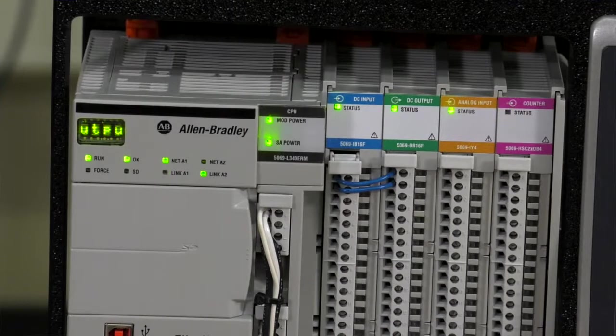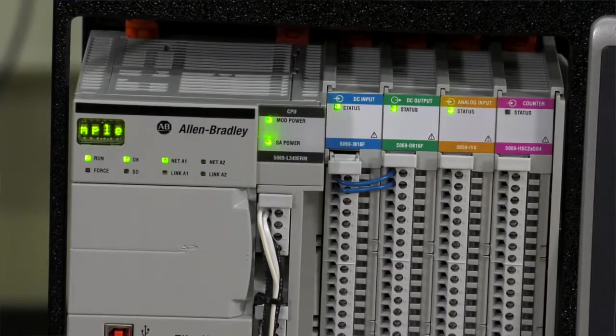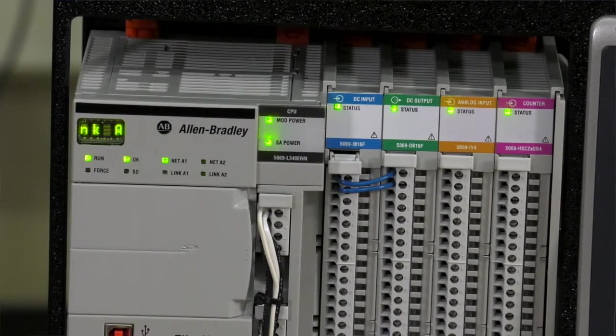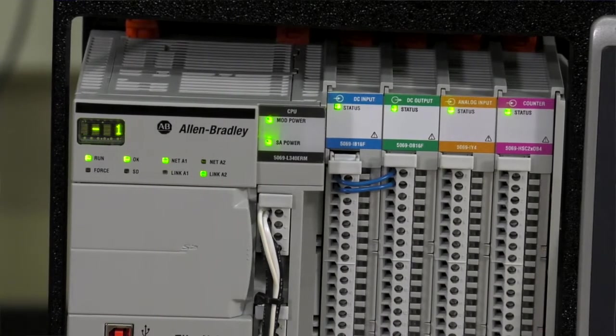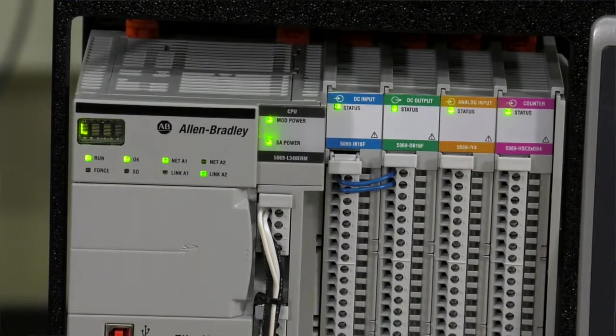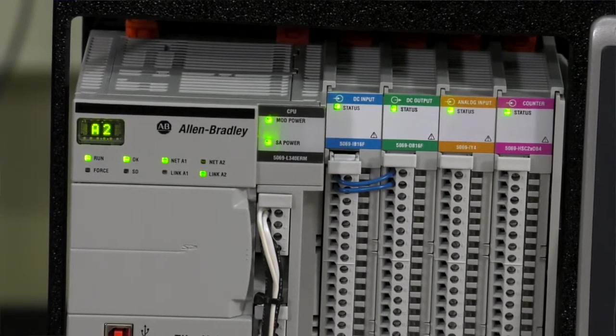I have a demo here that has the 5069L340ERM PLC that is motion capable. For this instruction you don't need motion capability, but that's just what I have in this demo.